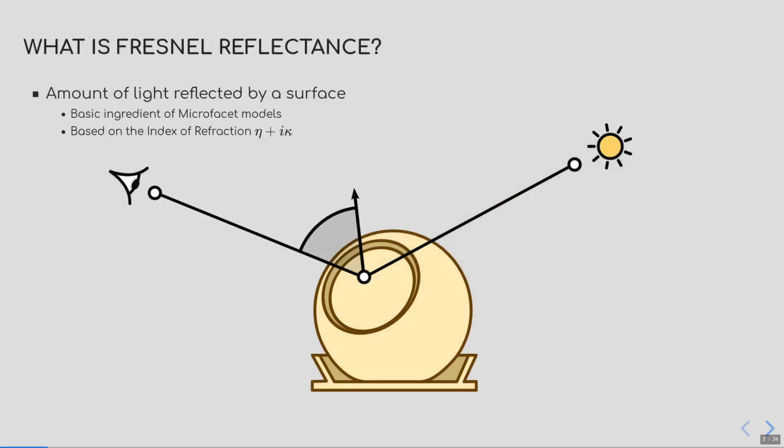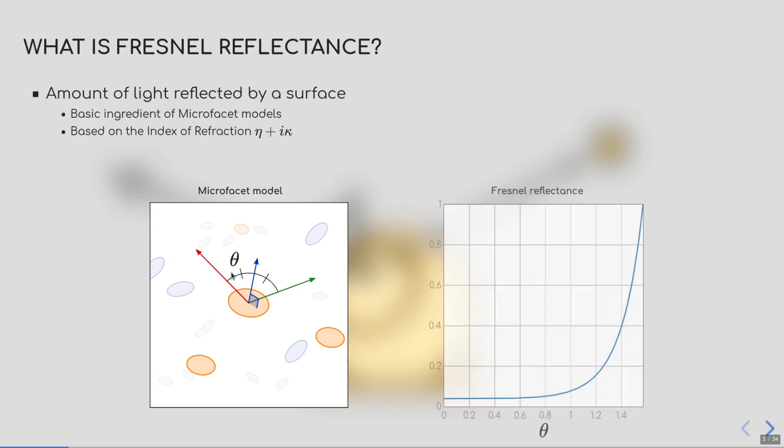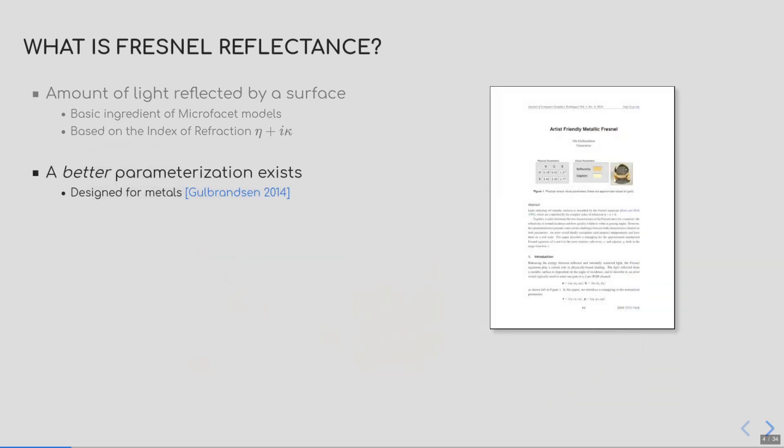But what is Fresnel reflectance? Fresnel reflectance describes the amount of light that is reflected by a planar surface. It is one of the basic components of microfacet theory and is characterized by the index of refraction, which is a complex quantity. Its real part is called eta and its imaginary part kappa. In a microfacet model, light interacts with the surface as if it were composed of tiny mirrors that are randomly oriented. When light reflects off one of these mirrors at a given angle, here theta, its energy is reduced by a factor that is shown on the curve on the right. This curve is called the Fresnel reflectance.